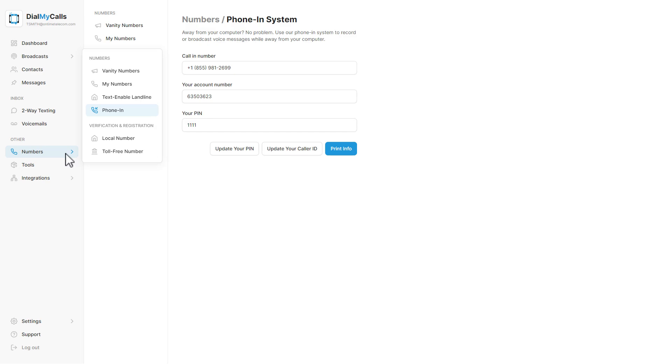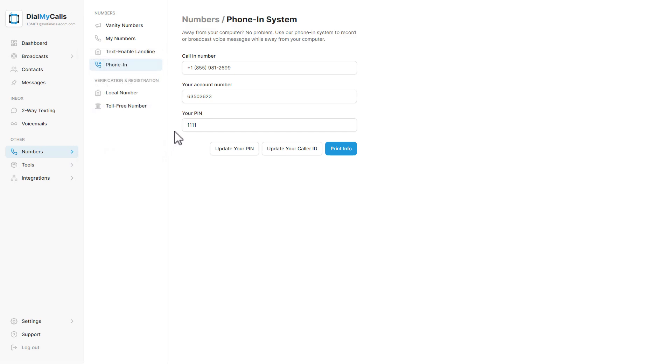To set up the phone-in system to create recordings or send out a broadcast right over the phone, click on Numbers and then Phone In.